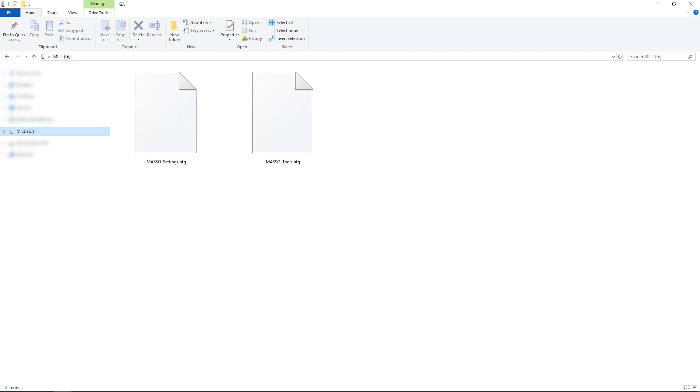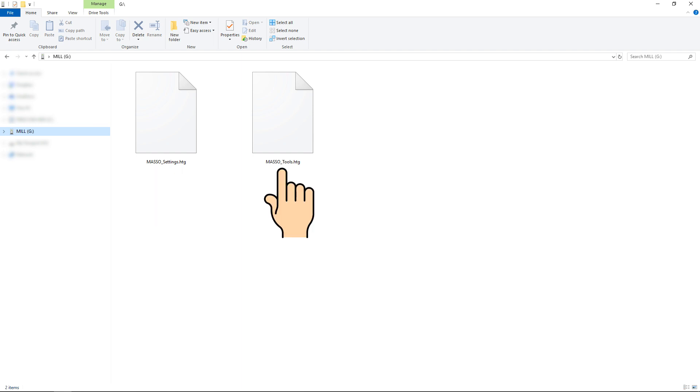This puts two files on your flash drive: maso-settings.htg and maso-tools.htg.